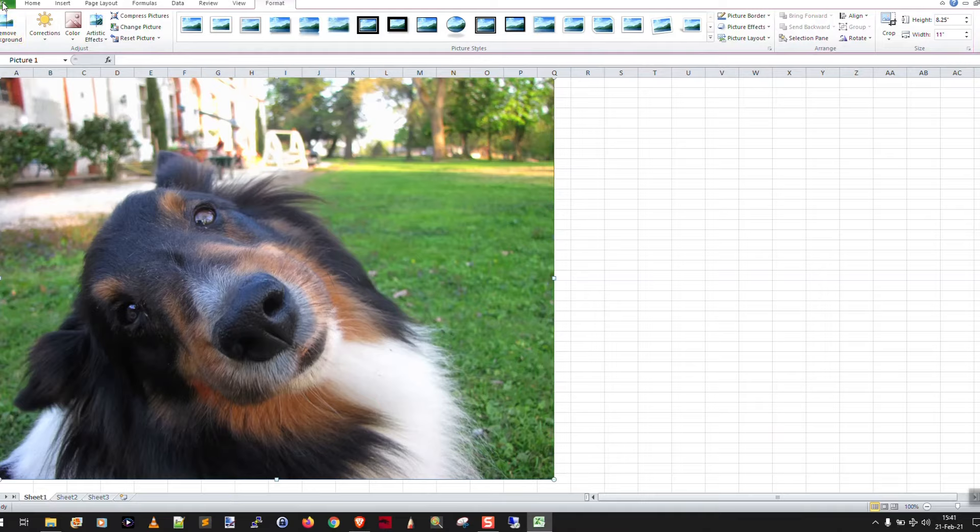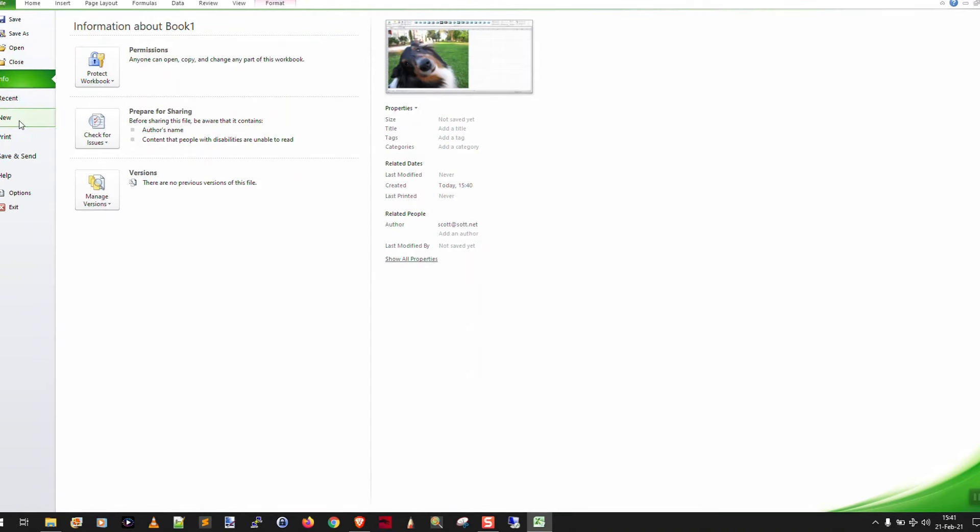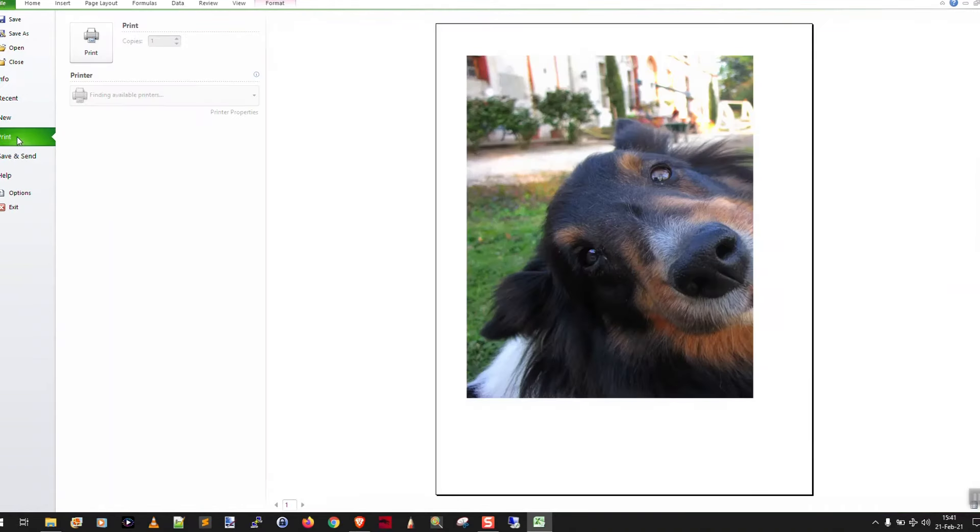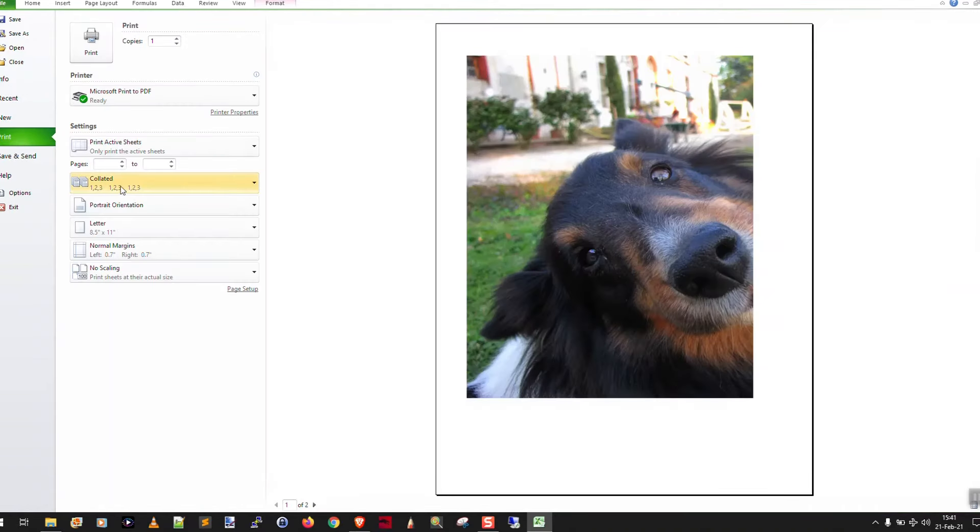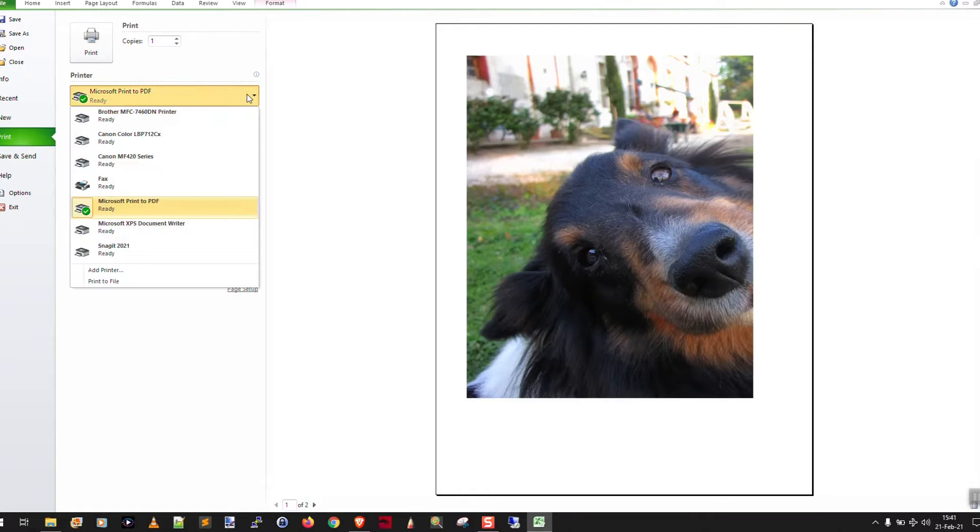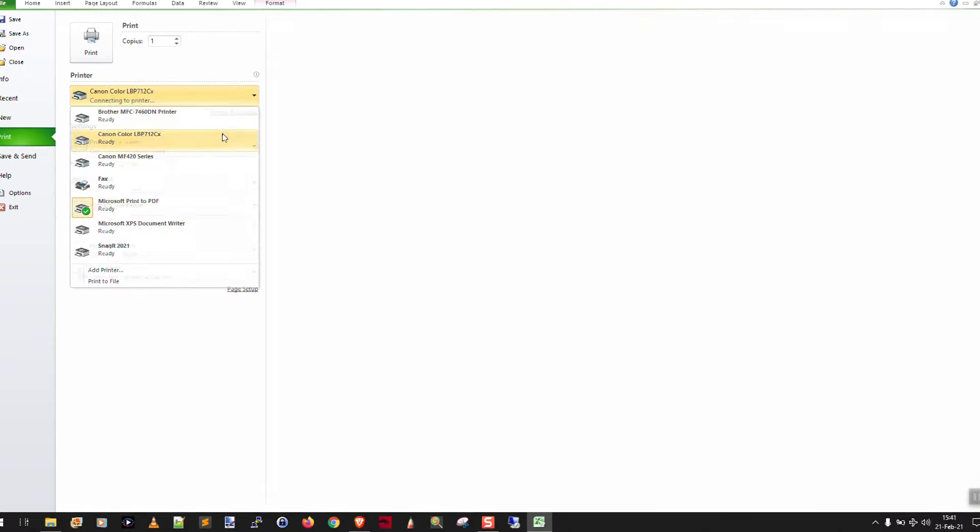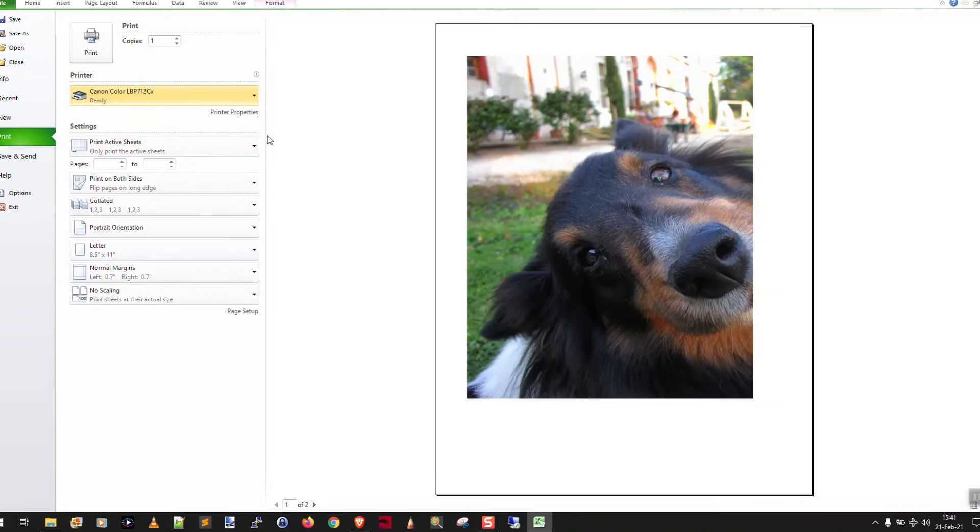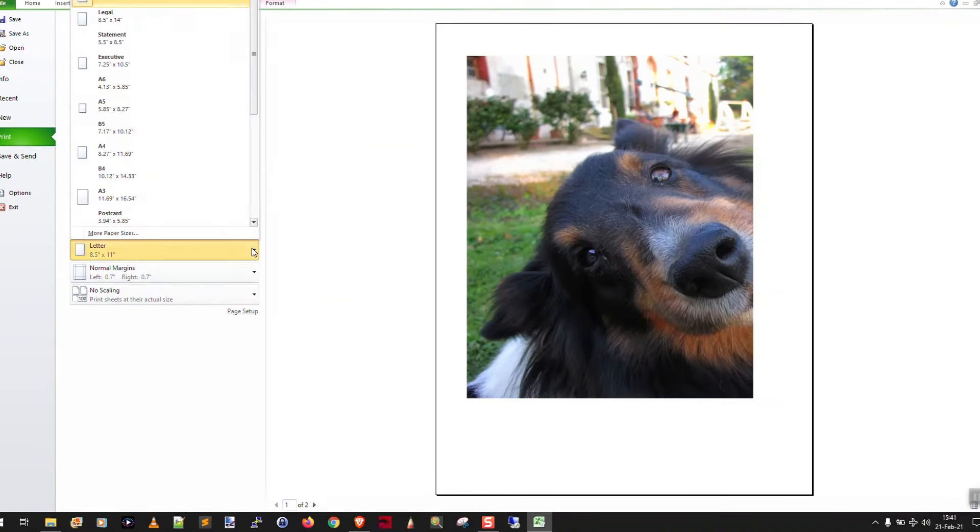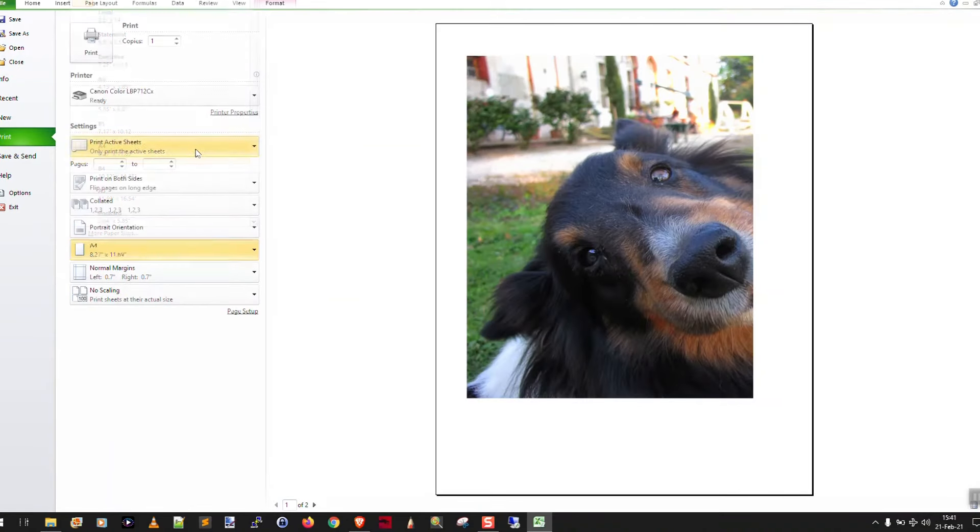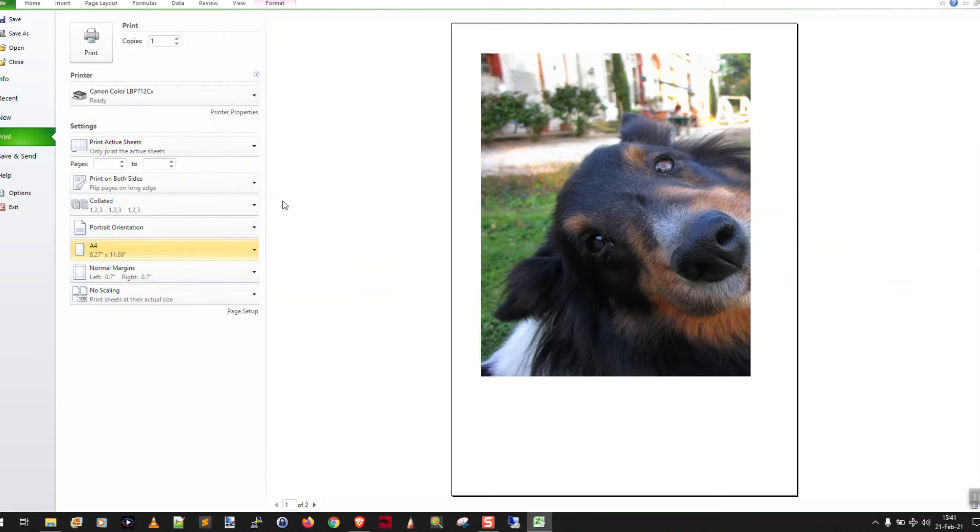Now you're going to click file print. And okay, as you can see, let's select our color printer. And right. We want to select the proper paper size. Okay. Now, as you can see, it's kind of weird. It's kind of cutting him off. I could change it to landscape orientation.